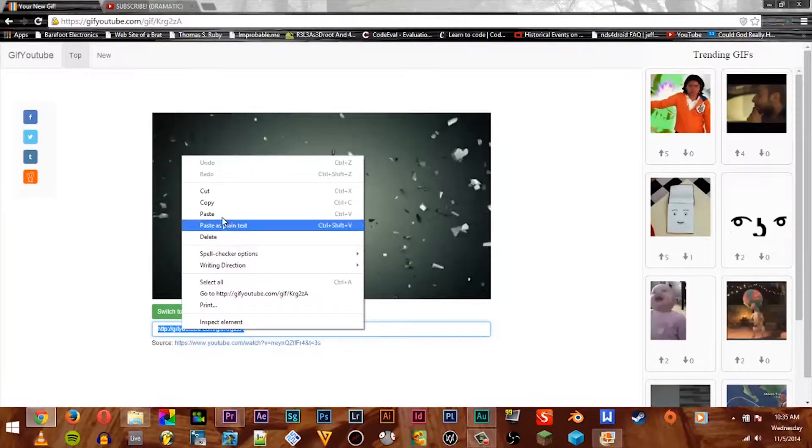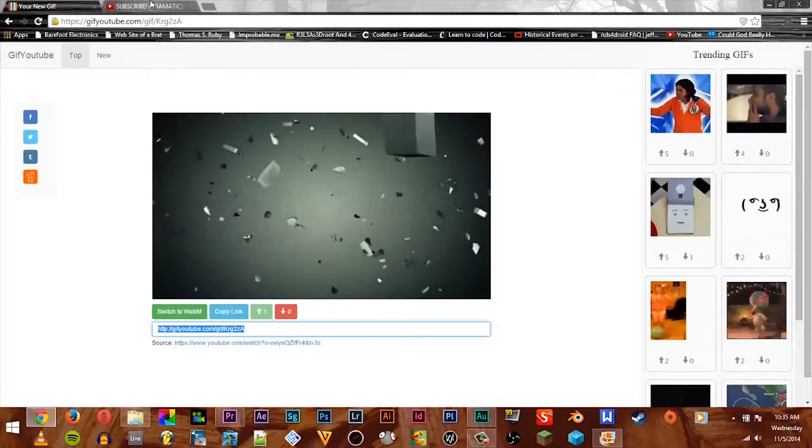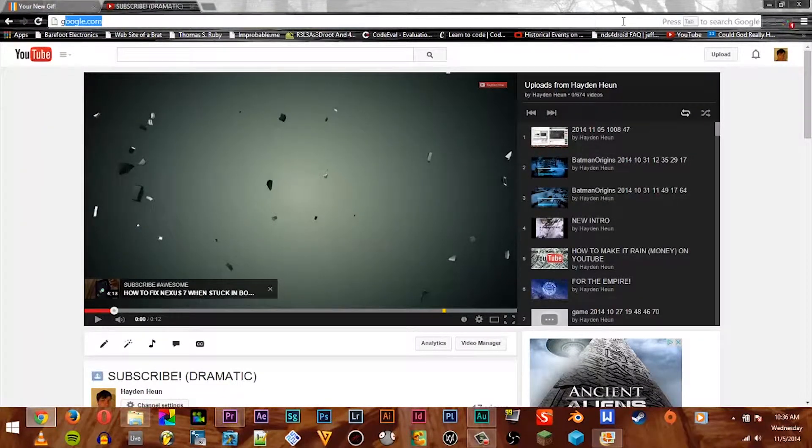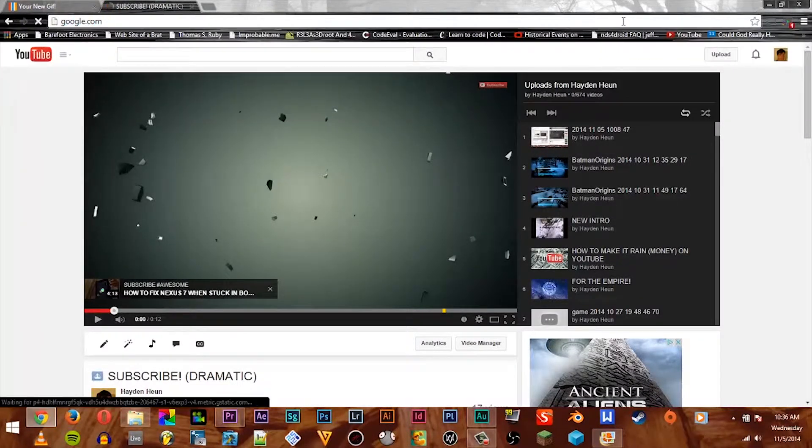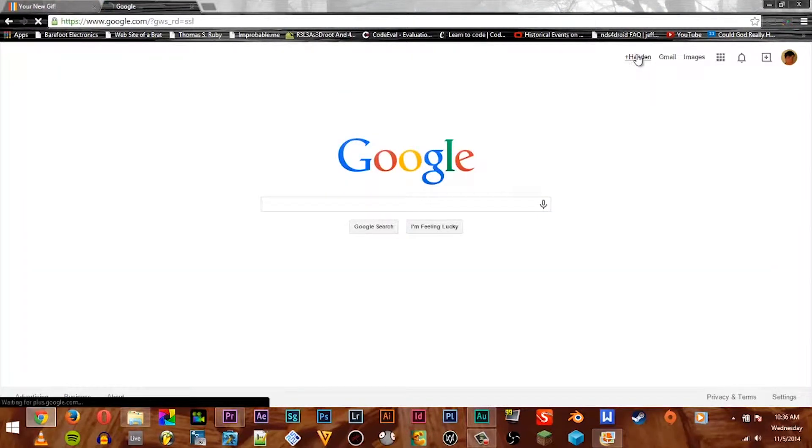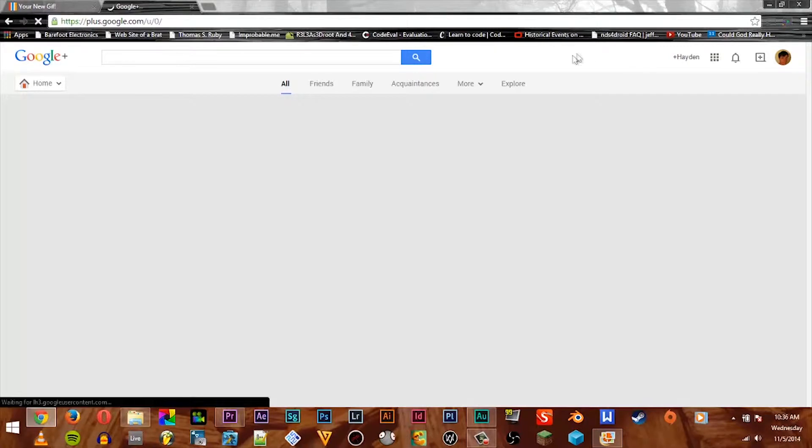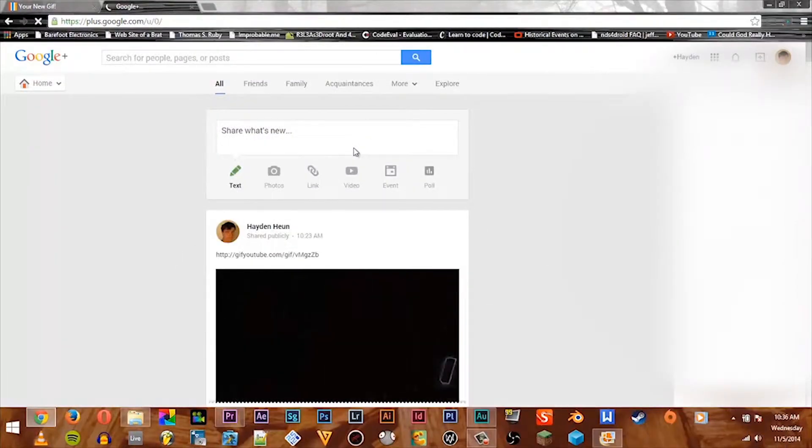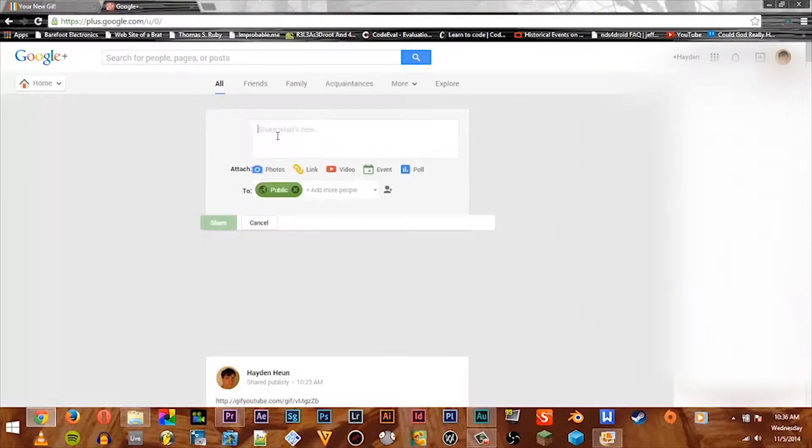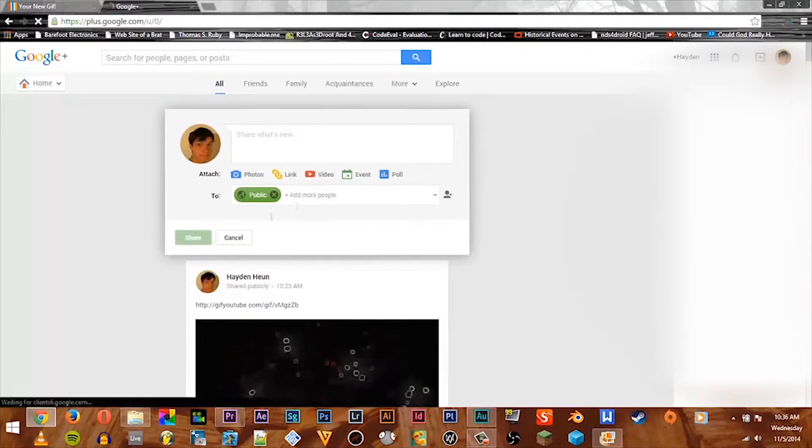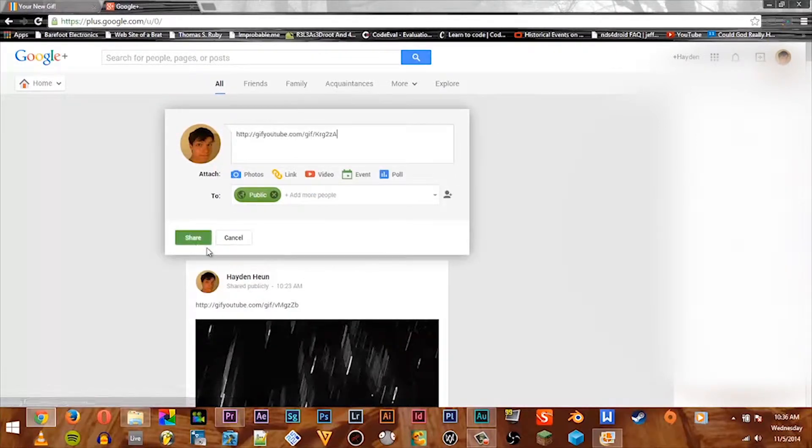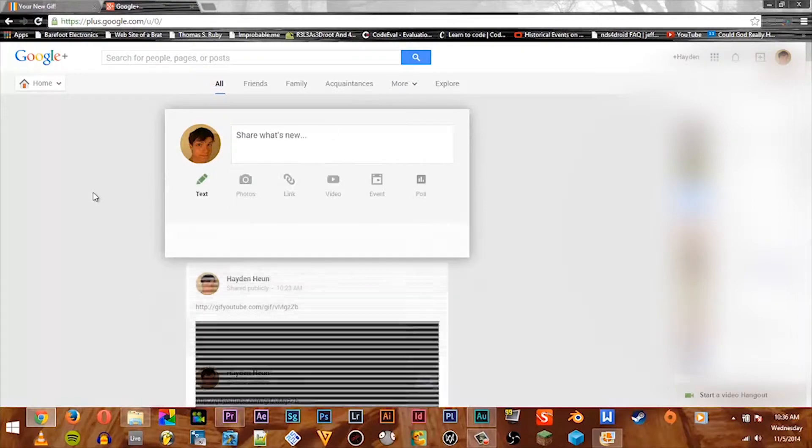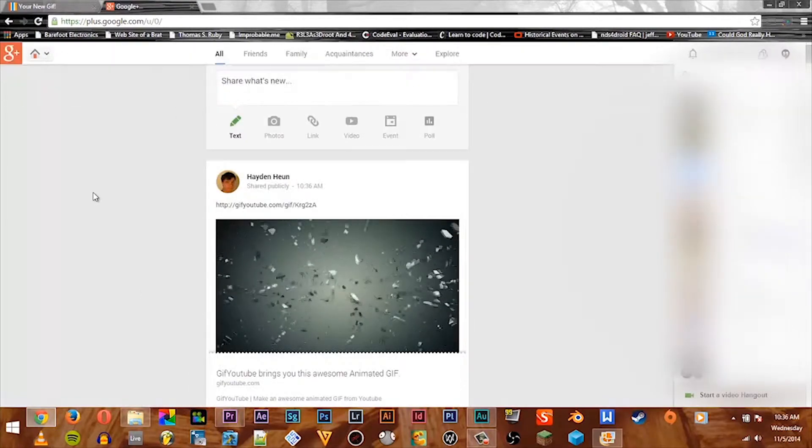And then we're going to go over to Google Plus real quick. Google Plus does support GIFs, that's why I'm doing Google Plus to show you how this works. See, I already did one right here. So we're basically going to paste the link and post.